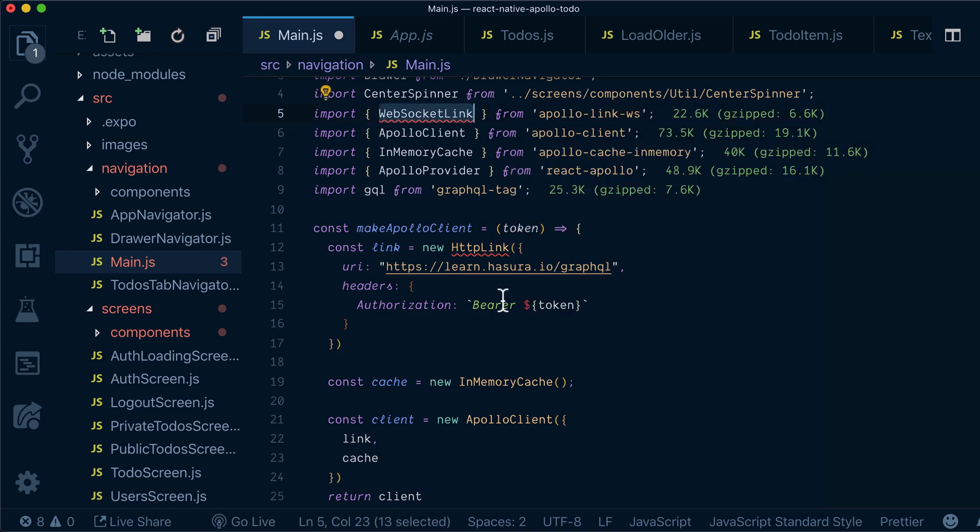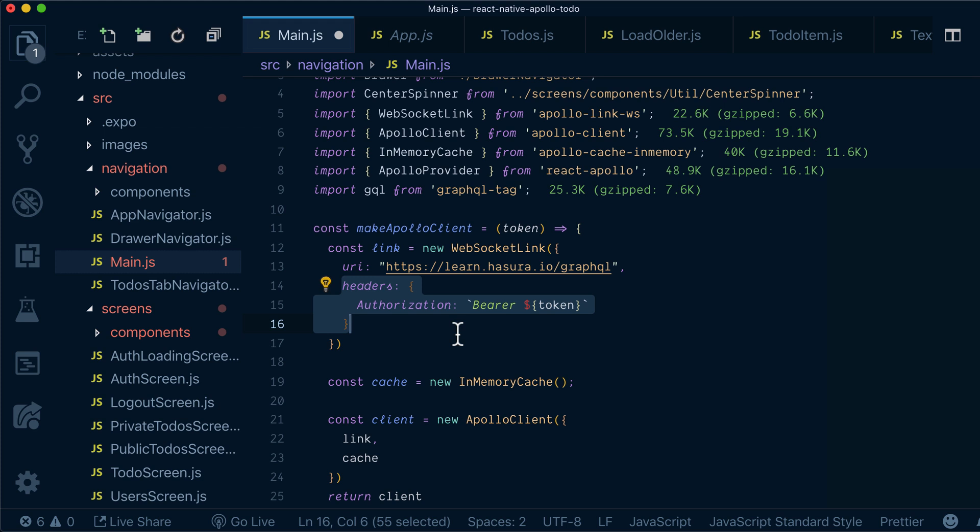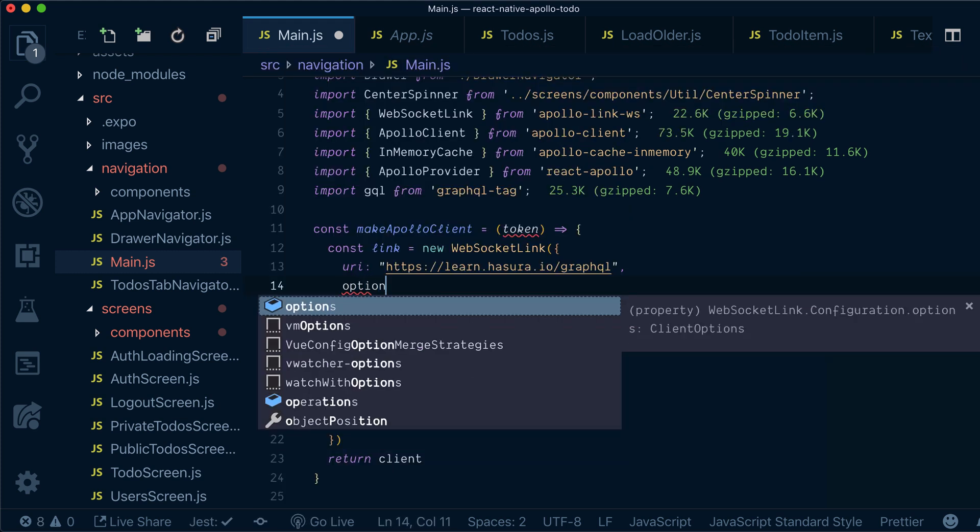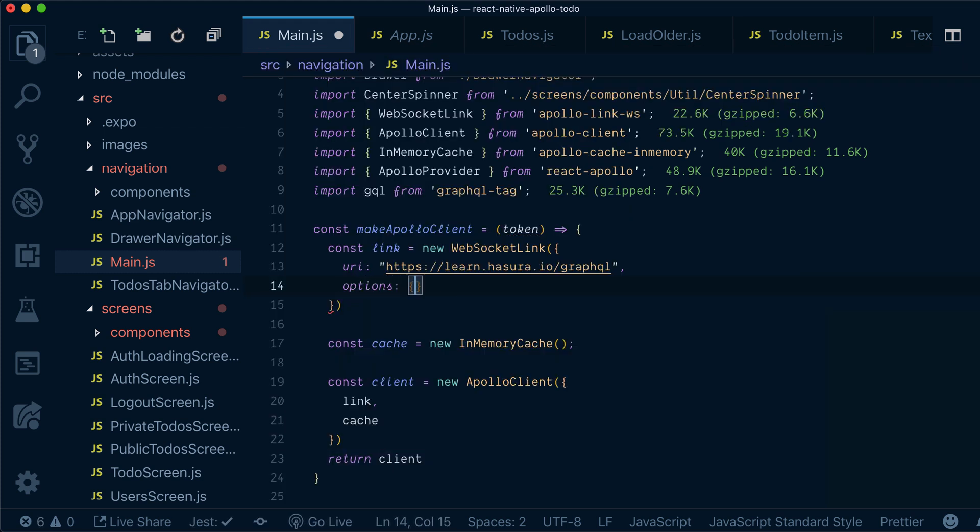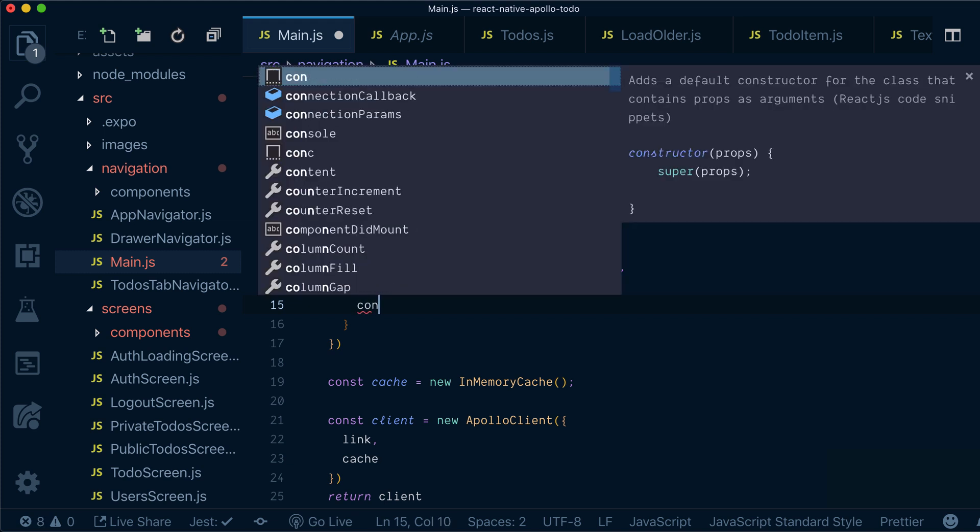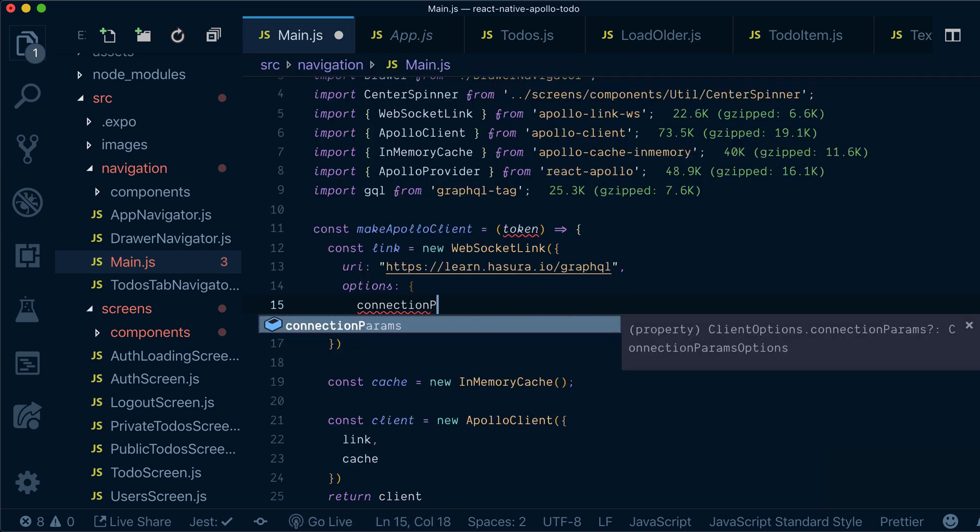Now we need to substitute the WebSocket link, but we cannot provide headers like this. We can provide them by specifying options, and inside options we will have connection params.